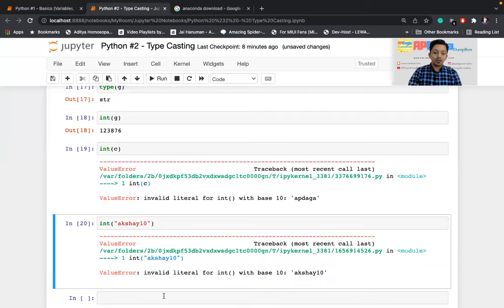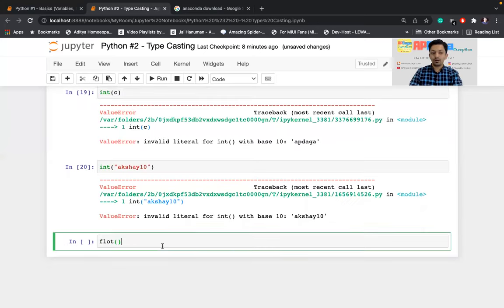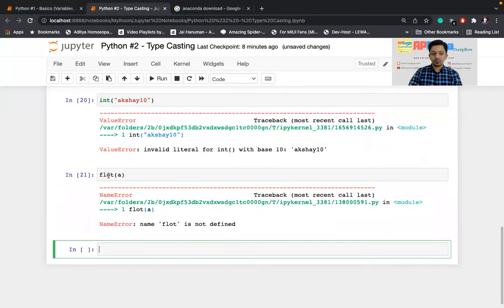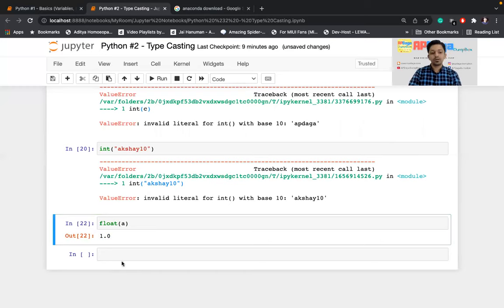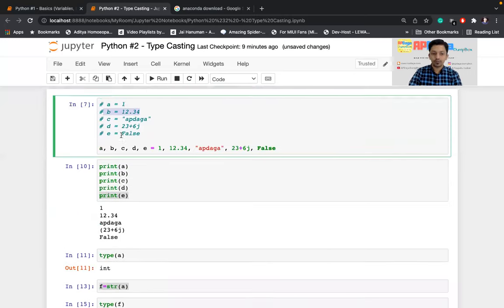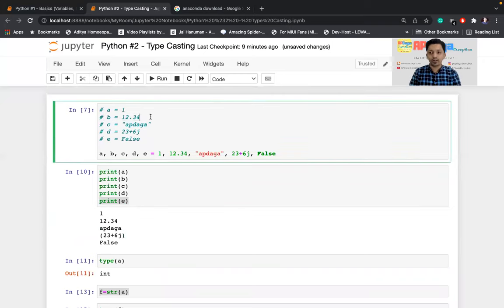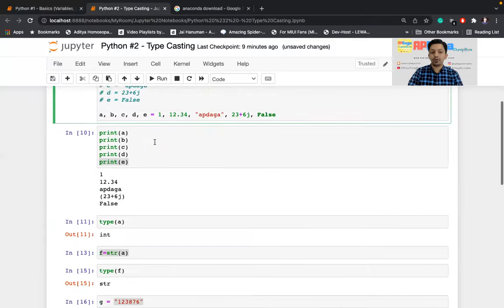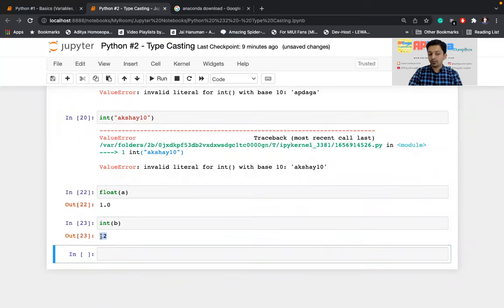Now I'll convert an integer to a float: float(a). You can see integer 1 is now converted to a decimal number — a float data type. Similarly, I can convert float to integer: int(b), where b was 12.34. When converting a decimal number to an integer, the decimal part is dropped and only the integer part is kept. So 12.34 becomes 12 — the decimal part is dropped.